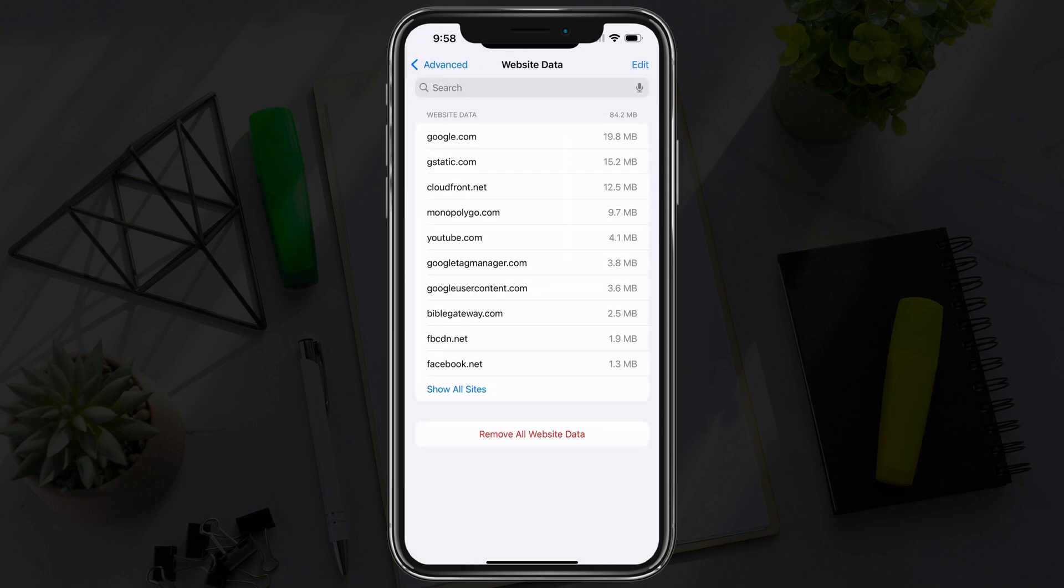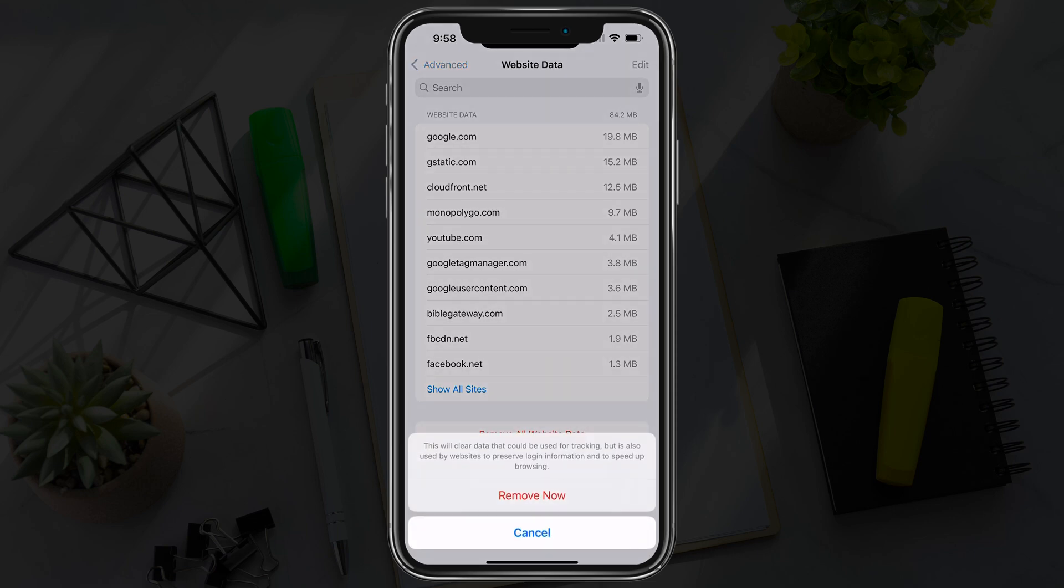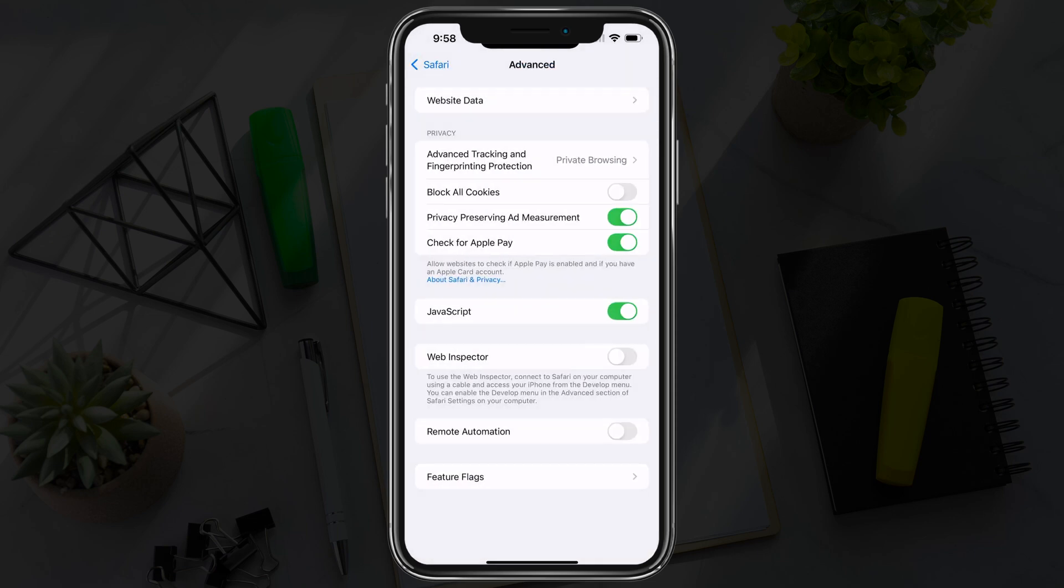Under Website Data, you'll now see something at the bottom. You may have to scroll that says Remove All Website Data. Tap into that option there and go to Remove. Now that will clear that data.